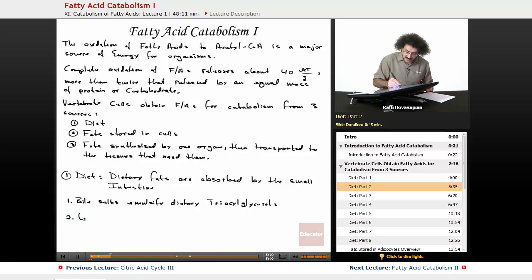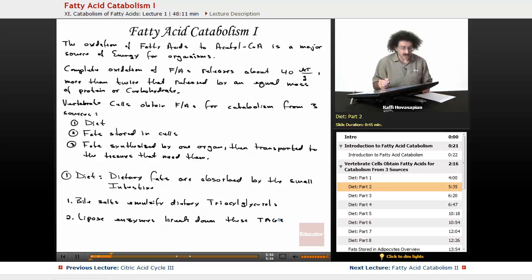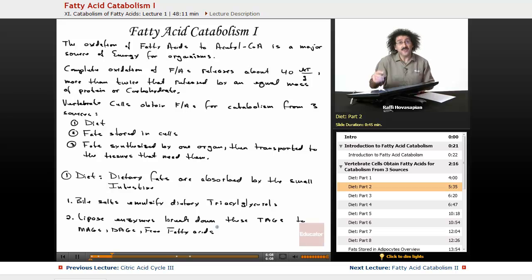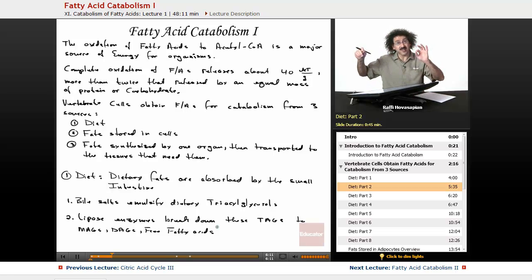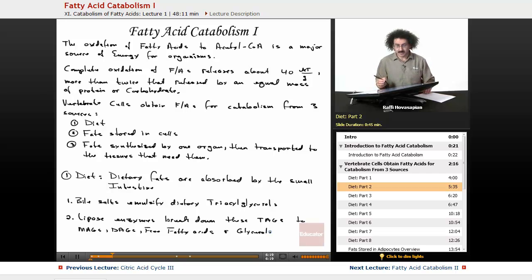Step two: lipase enzymes break down these triacylglycerols — which I'll abbreviate as TAGs — into monoacylglycerols, diacylglycerols, free fatty acids (which are just the long-chain carboxylic acids), and glycerol.